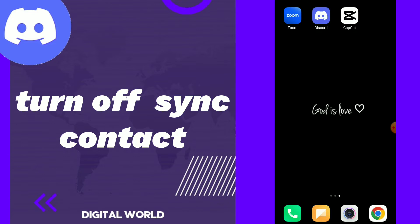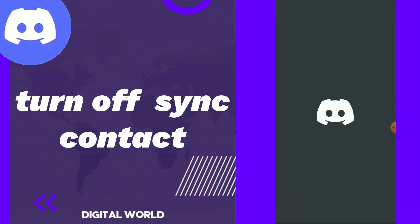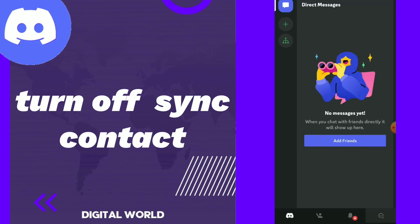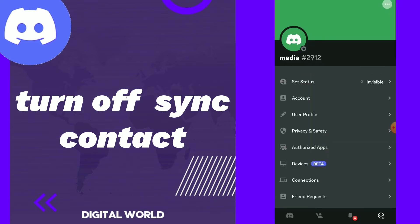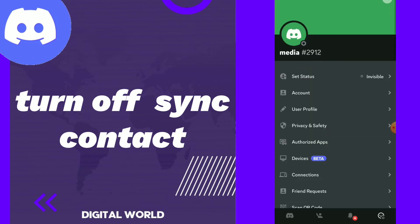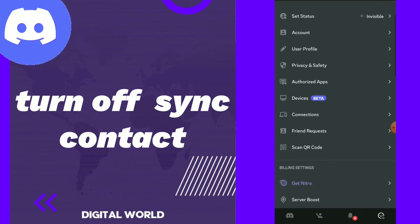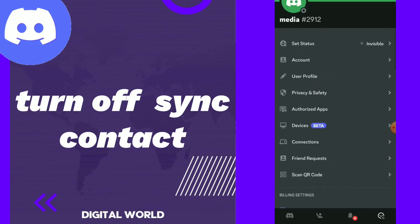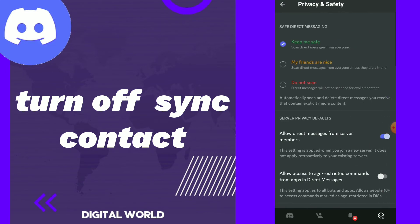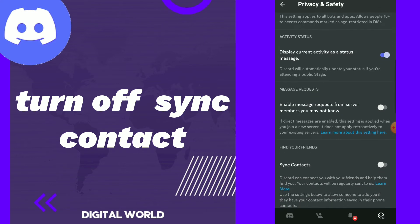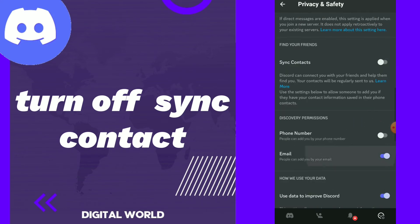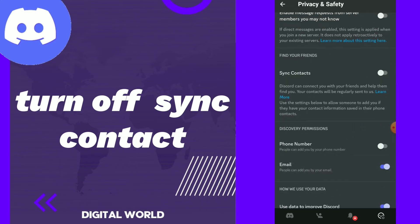All you need to do is go to your Discord and here click on the face emoji and scroll down. You will find Safety and Privacy. Click on it, scroll down, and you will find Sync Contacts.